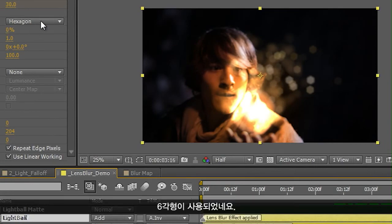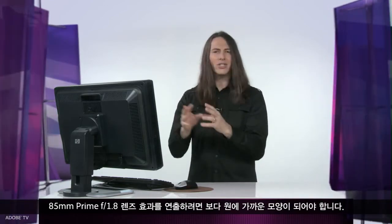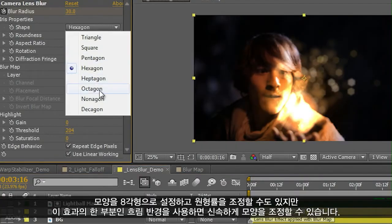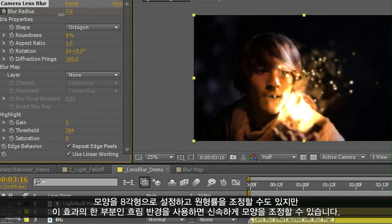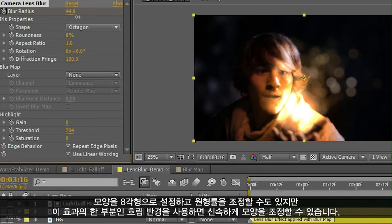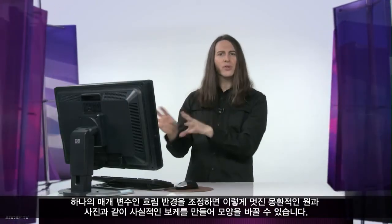You can see it's currently using a hexagon. If I actually wanted to mimic something like an 85mm prime f1.8 wide open, it might be a bit more circular. So I can set this to something like octagon and adjust the roundness. The key here is by using one single part of this effect — the blur radius — I can very quickly adjust how that's going to look. Simply by adjusting the blur radius, we can create those beautiful circles of confusion, that photorealistic bokeh, and really change the look of this.